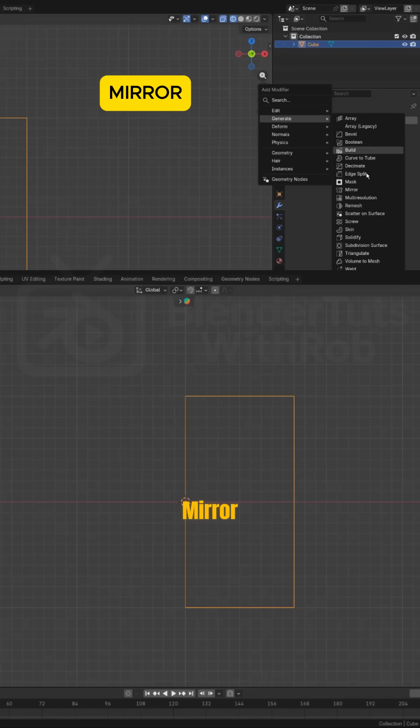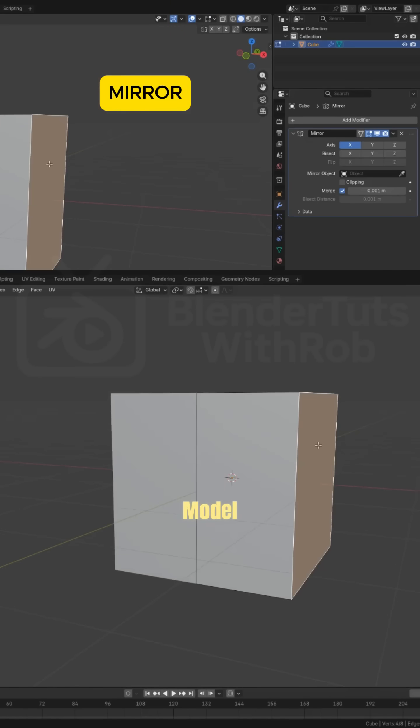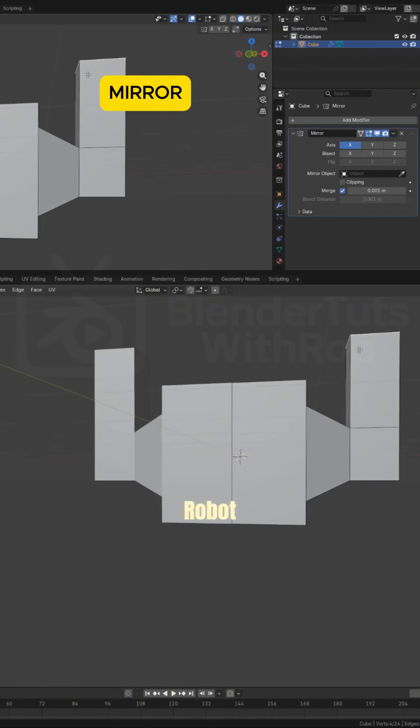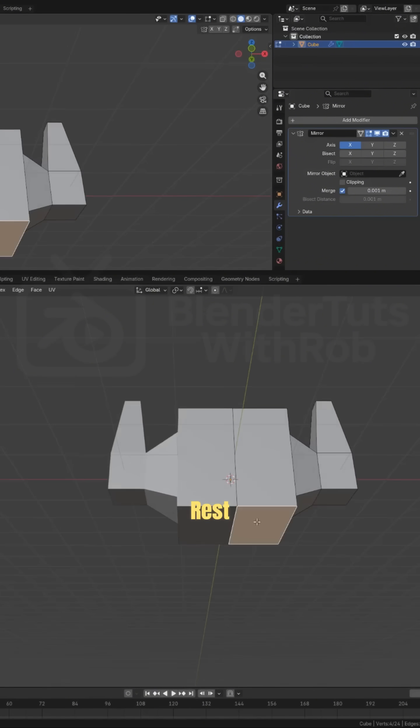Mirror. Perfect for symmetrical models. Model one half of a face, a car, or a robot arm. Mirror handles the rest.